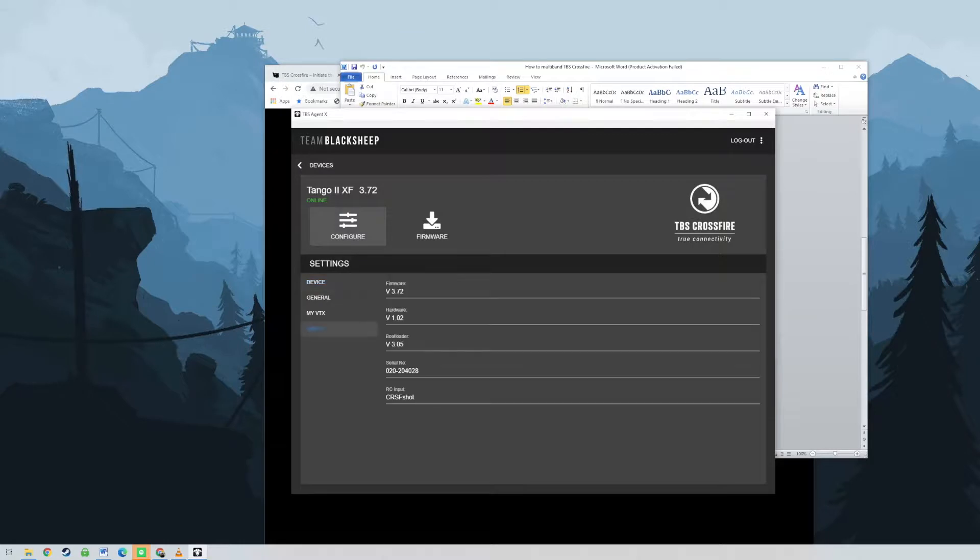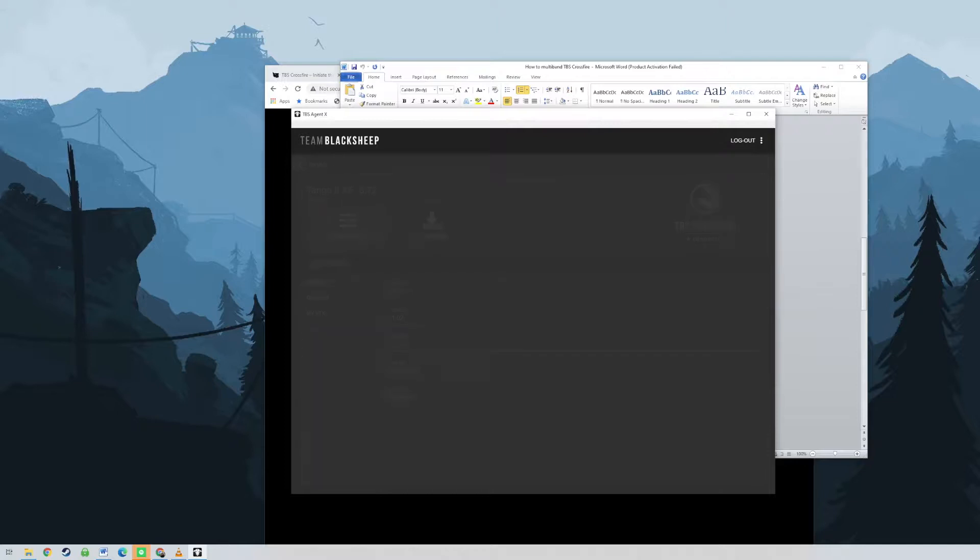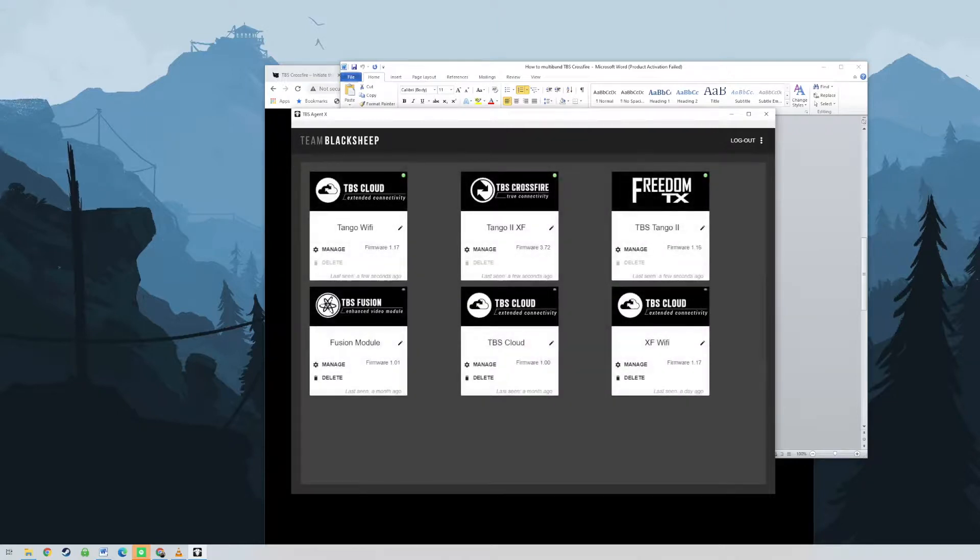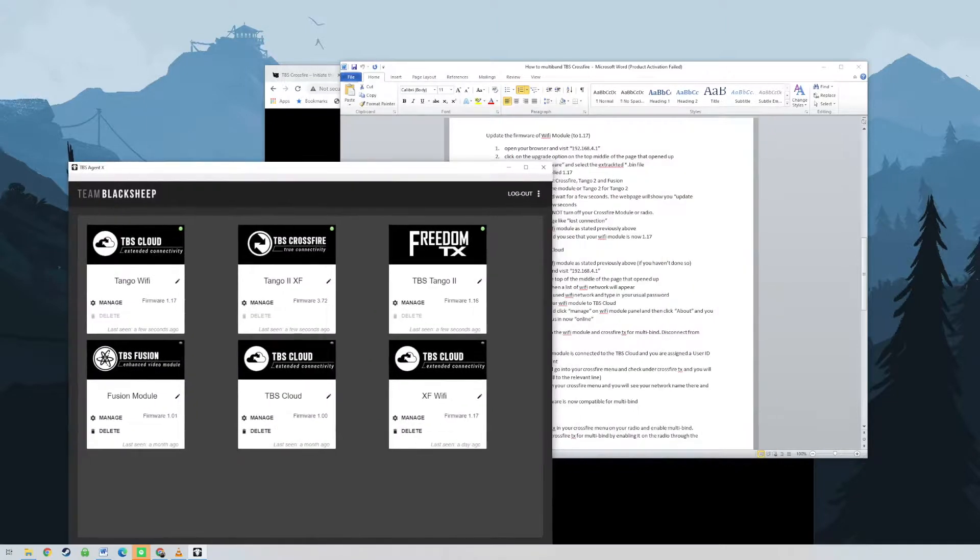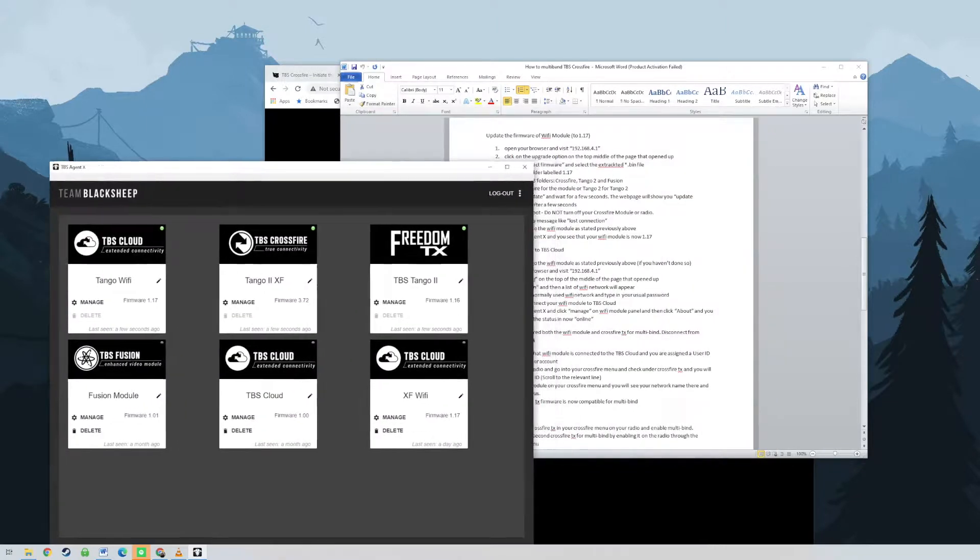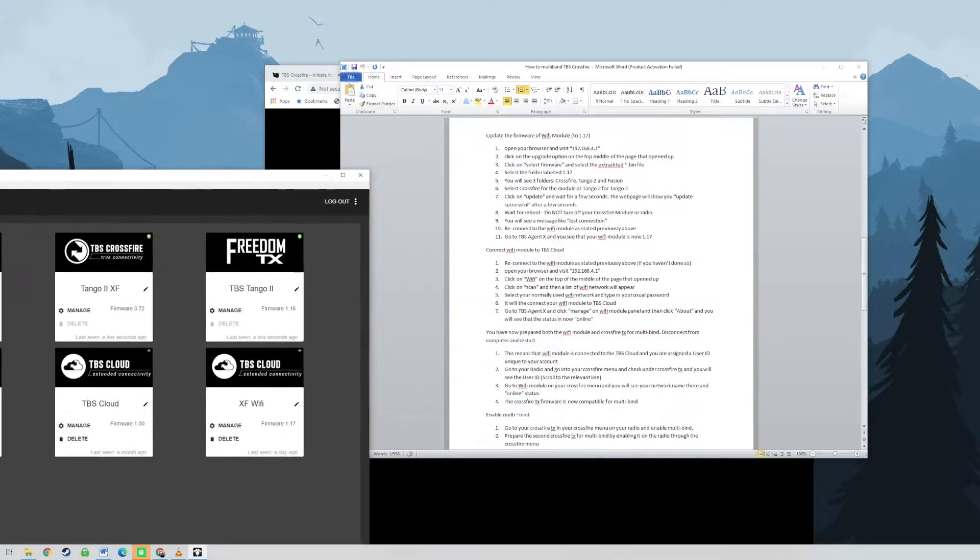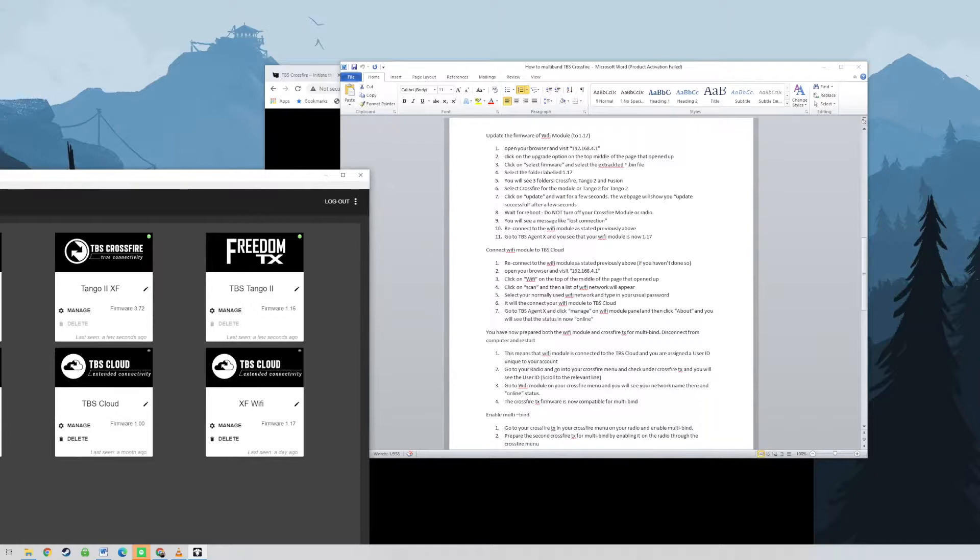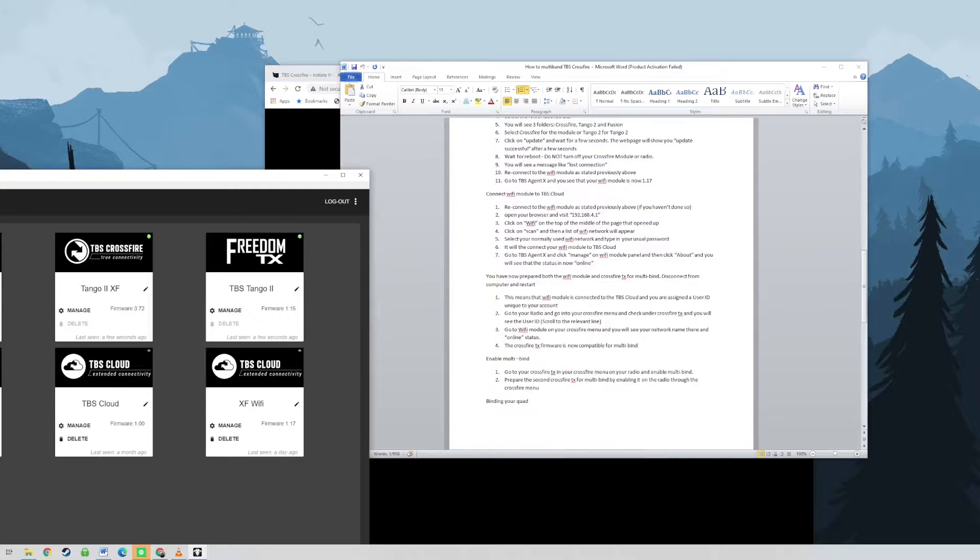Then power up the quad and radio and it should work. So if you power down your first transmitter and you power up the second transmitter, it will work and the multi-bind will then multi-bind to your second transmitter. And you can see from the demo video that I have shown you that it works really, really well and it is cool if you get this done successfully.